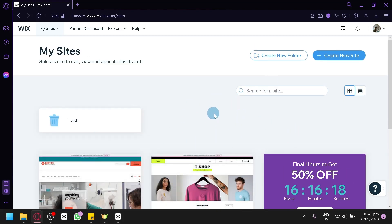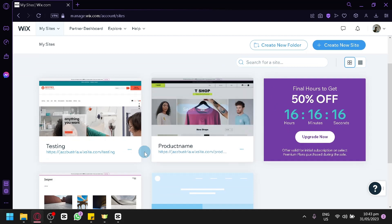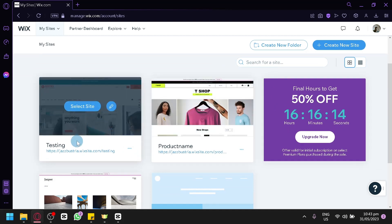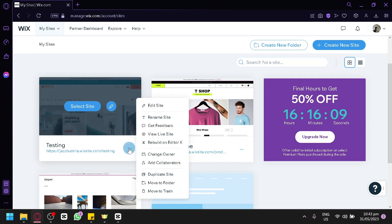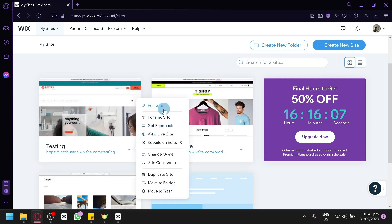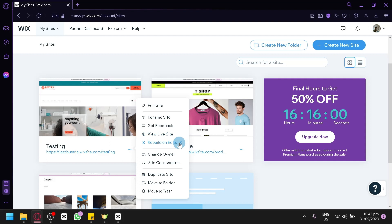You can also delete websites that you have done before in this section. For example, this testing website over here — you can simply click on site actions, which is the three dots, and you'll have these options: edit site, rename site, get feedback, get live site, rebuild on Editor X, change owner, add collaborator, duplicate site, move to folder, or move to trash.